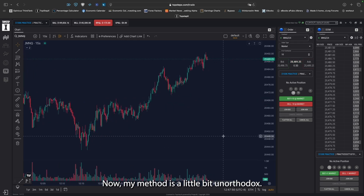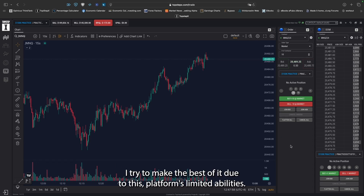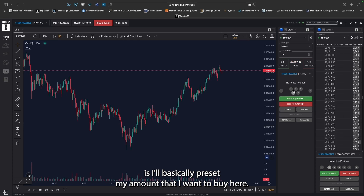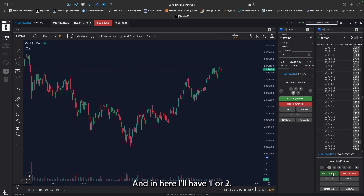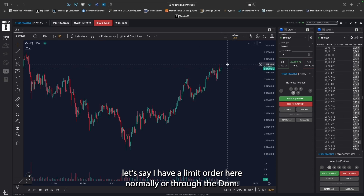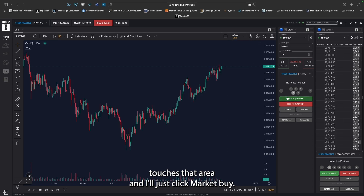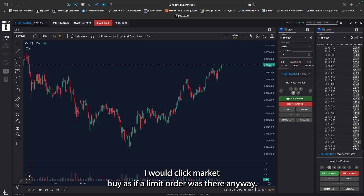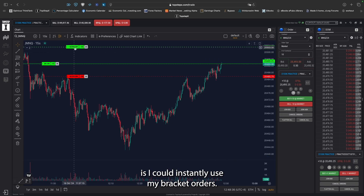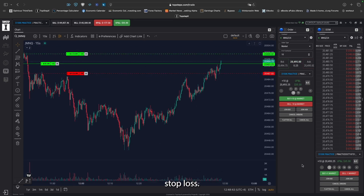My method is a little bit unorthodox. I trade both the chart and these buttons, trying to make the best of the platform's limited abilities. I'll preset my amount here — say 10 contracts — and then have one or two set here so I can scale out using these buttons. When the price reaches my desired point where I'd normally have a limit order, I'll just watch the price closely and click market buy when it touches that area. So once price is through that area, I click market buy as if a limit order was there anyway. Now I'm in, and I can instantly use my bracket orders — adjust them, lower my take profit, or raise my stop loss.